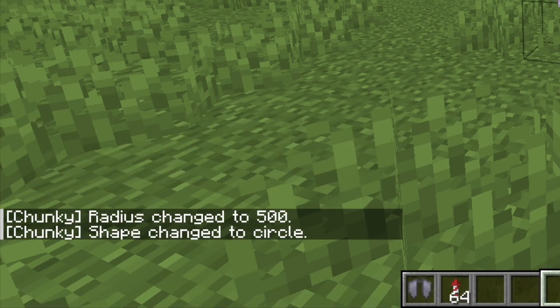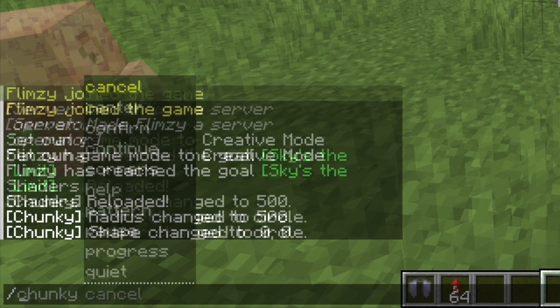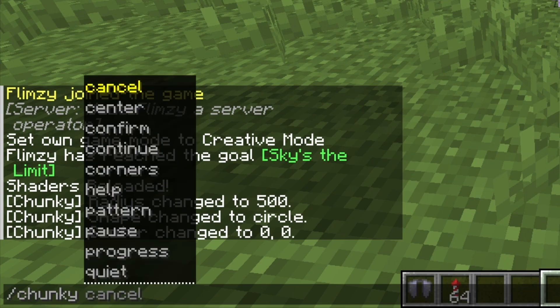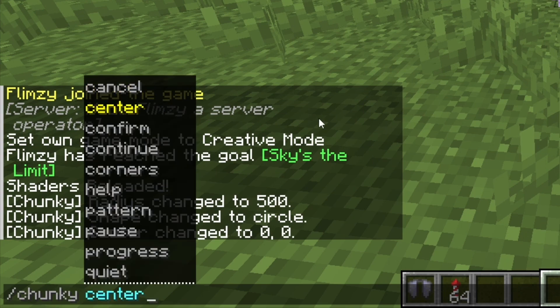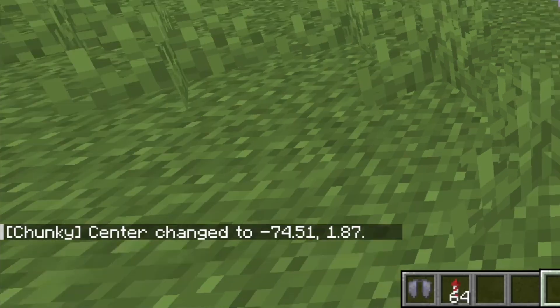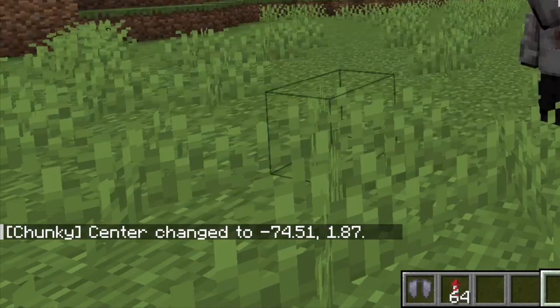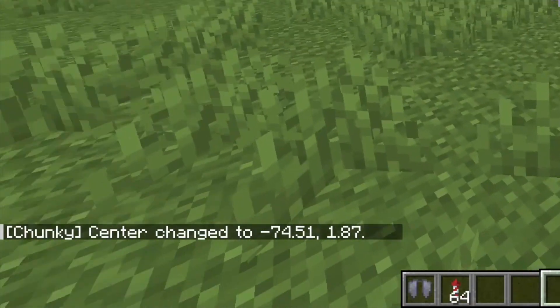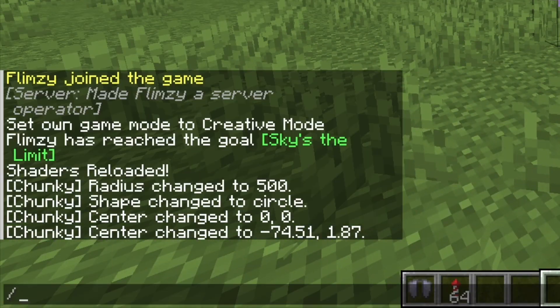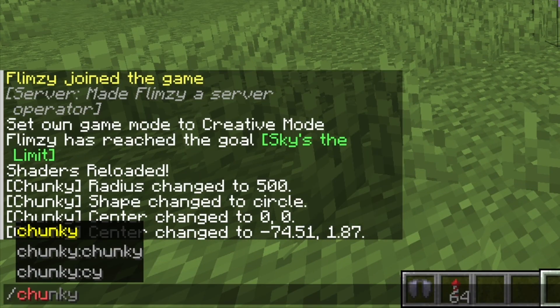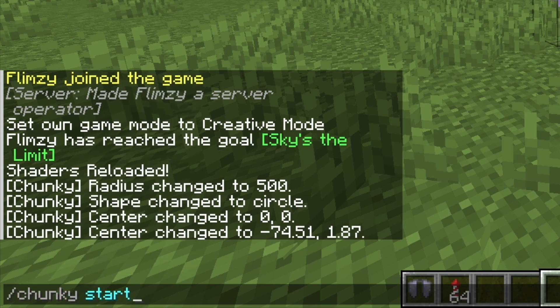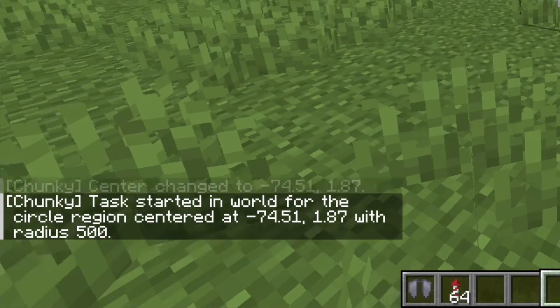You can choose any shape you want. And to change where the chunk loading will start from you can use the slash chunky center command. I recommend setting the center to where the spawn area is. To start loading the chunks, simply use the slash chunky start command.